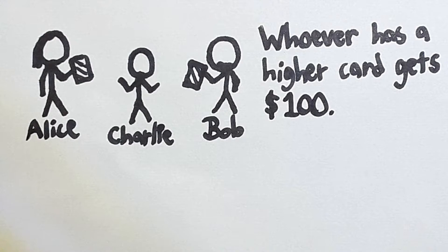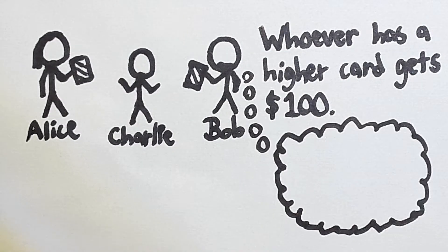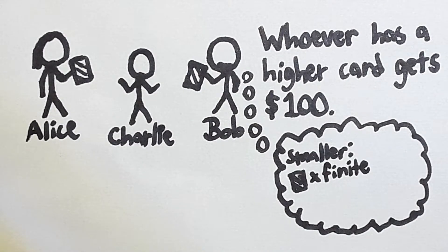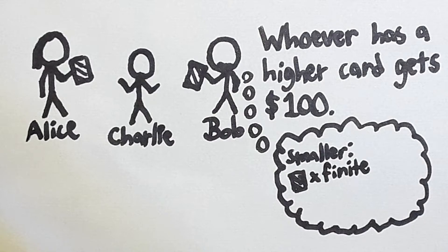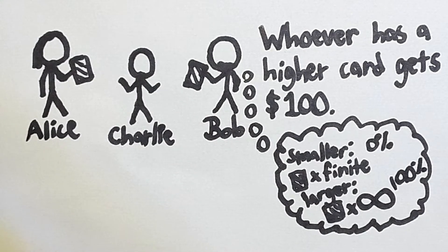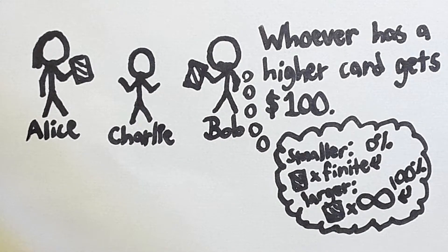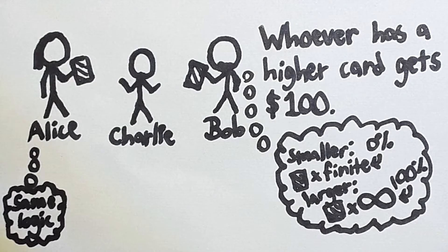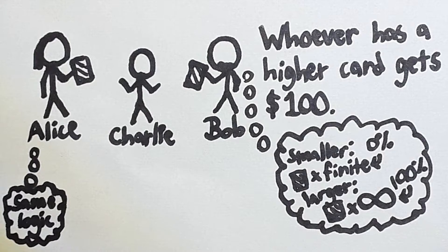Bob sees his card and immediately gets sad. He knows that there are only finitely many cards with a value smaller than his card, but there are infinitely many cards with a larger value on them. So the chance that Alice has a card that is larger than his card is essentially 100%. Now, Alice looks at her card too, and by the same logic deduces that Bob has almost certainly won, for there are finitely many cards with a smaller number and infinitely many cards with a larger number. So both Alice and Bob are certain that they have lost.